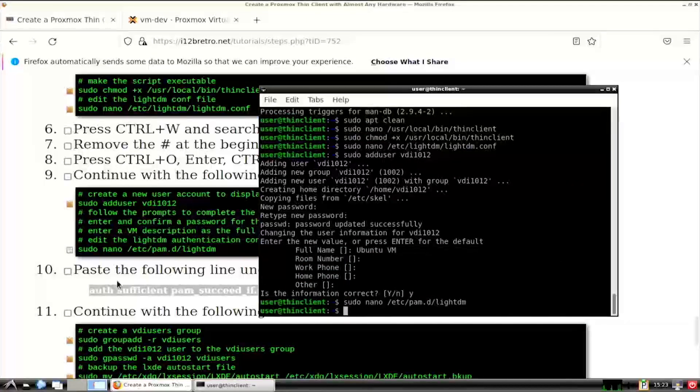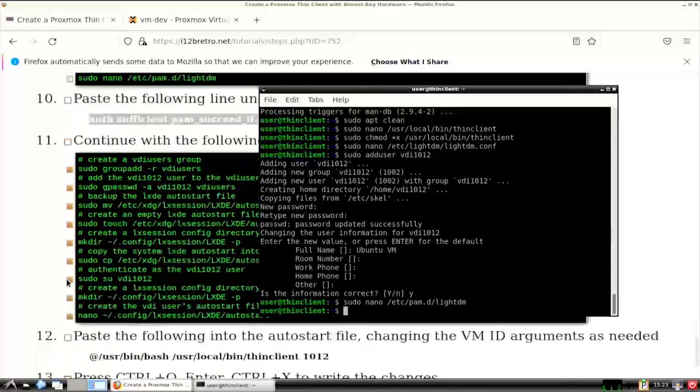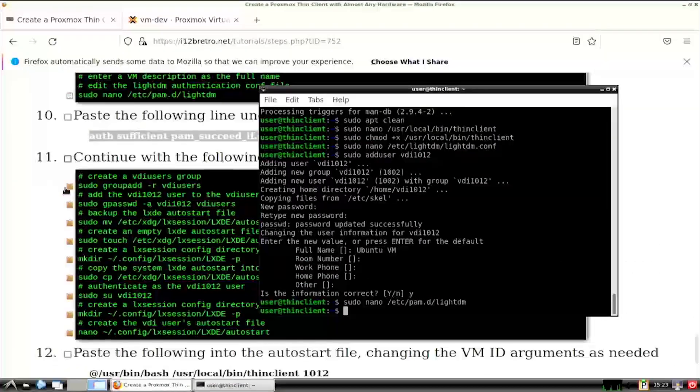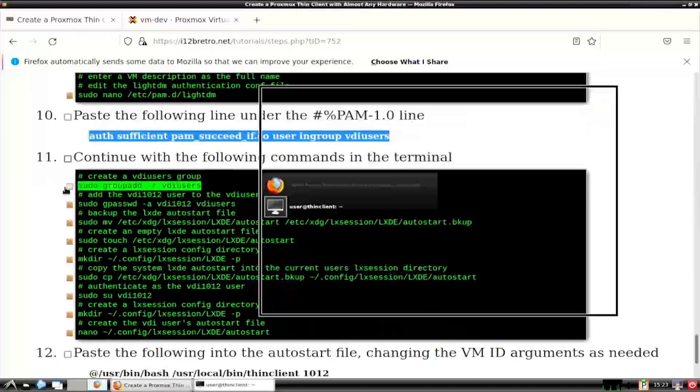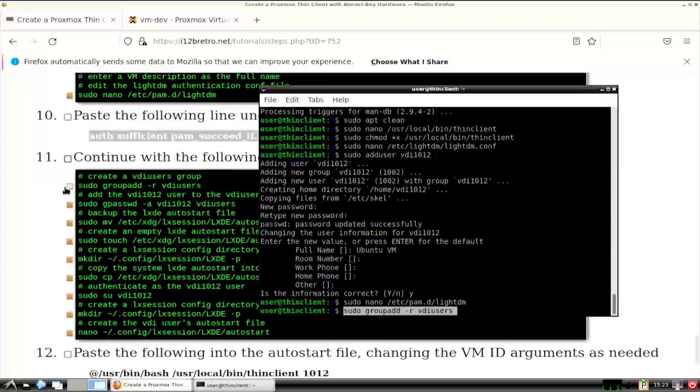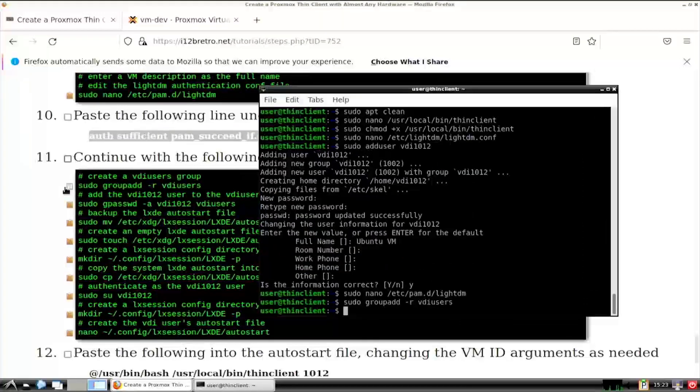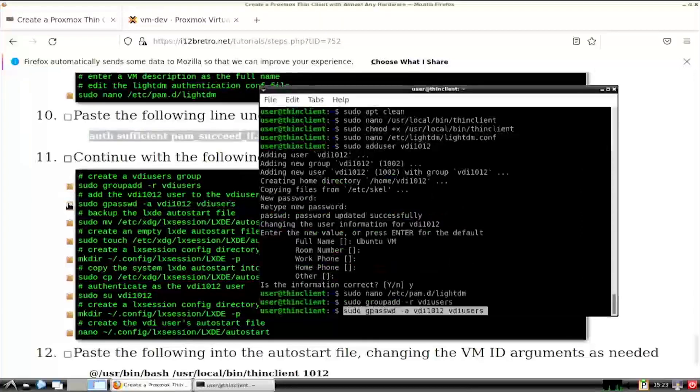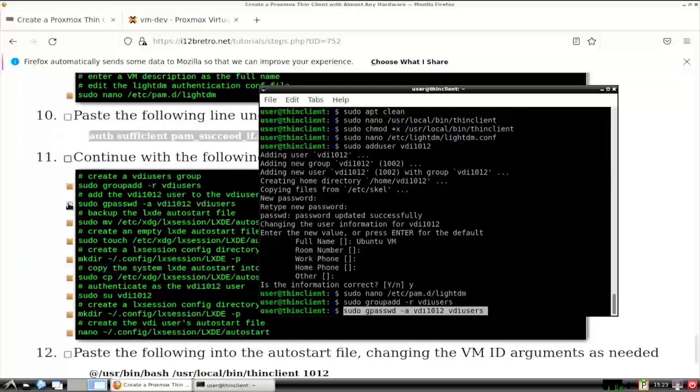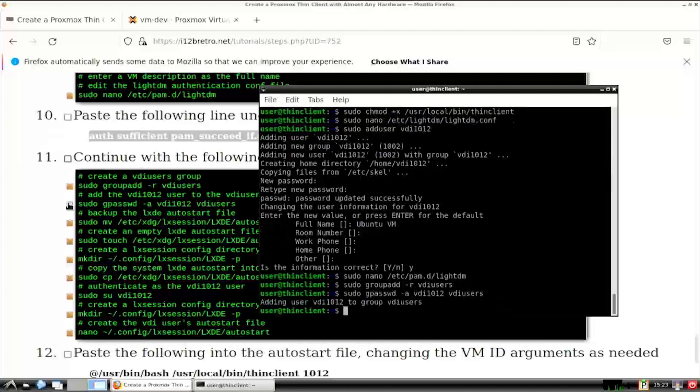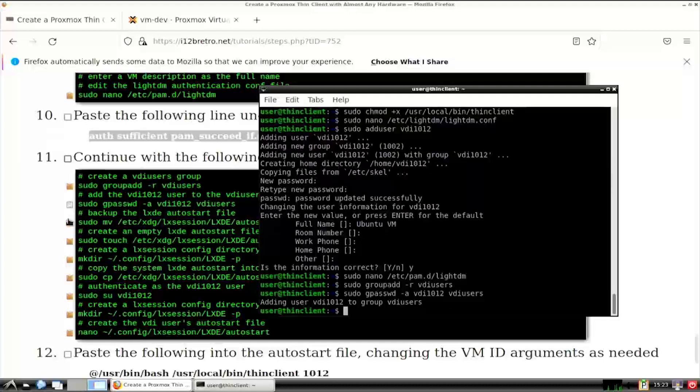Next, we need to create the vdi users group that we're allowing to log in without a password. Then we'll add the local account we just created to the vdi users group. With the local user and group created, we need to set up LXDE to trigger the ThinClient script on login.